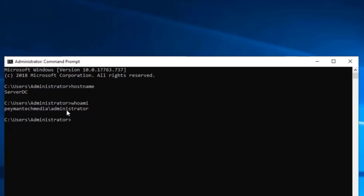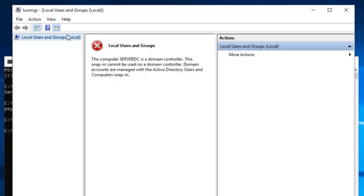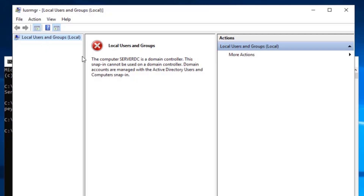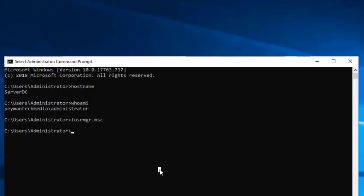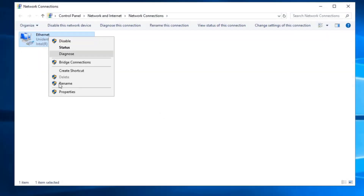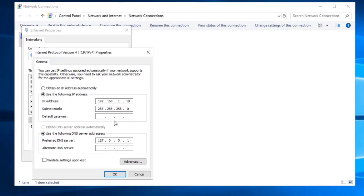By default on a domain controller, all local user accounts are disabled. If we open lusrmgr.msc, we see Local Users and Groups, but it says this computer is a domain controller — so we must use Active Directory Users and Computers to manage accounts and groups. Also, every time a server is promoted to domain controller, it changes the DNS address to the default loopback address. Let's open ncpa.cpl, right-click the adapter, Properties, IPv4 Properties — here we can see the preferred DNS is the loopback. Let's change it back to 192.168.1.19, our server's IP address. Click OK and Close.